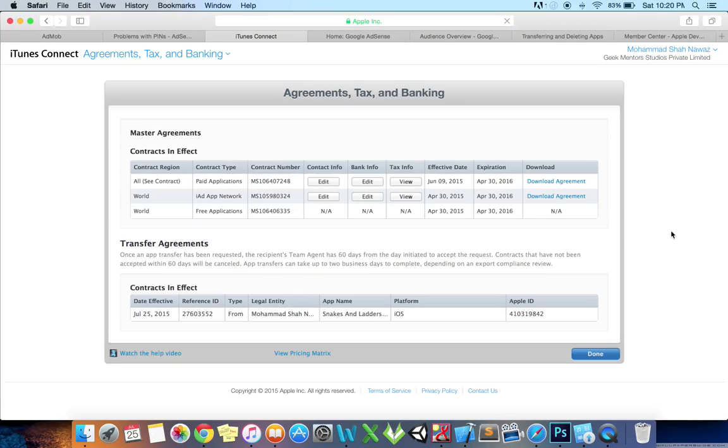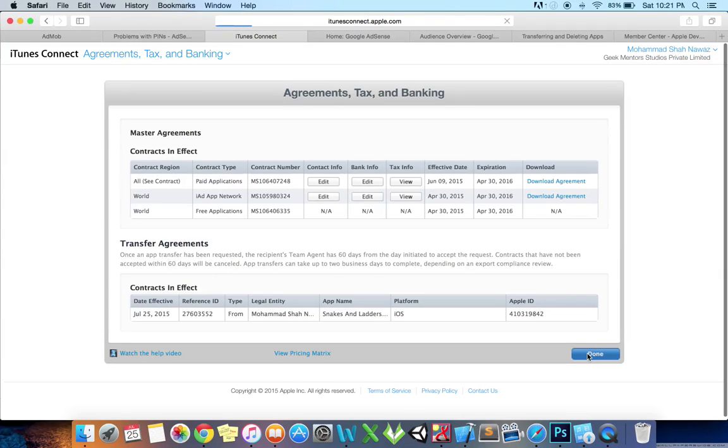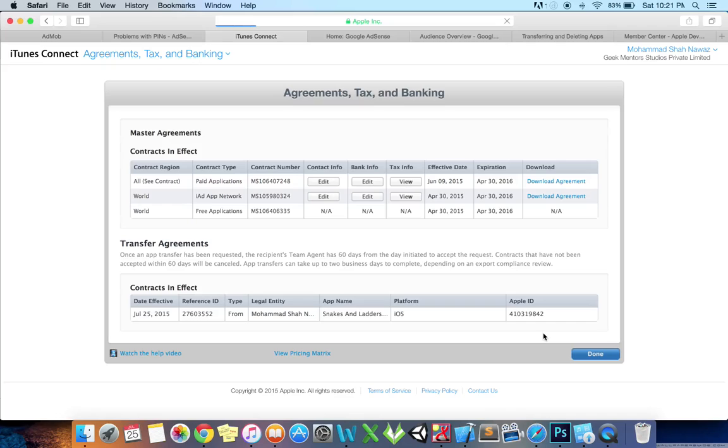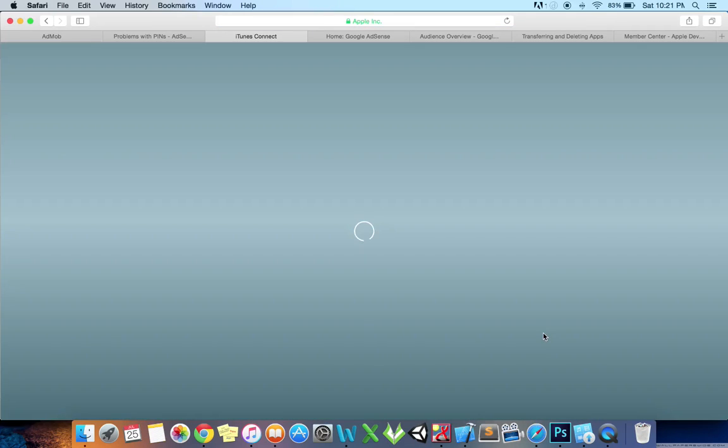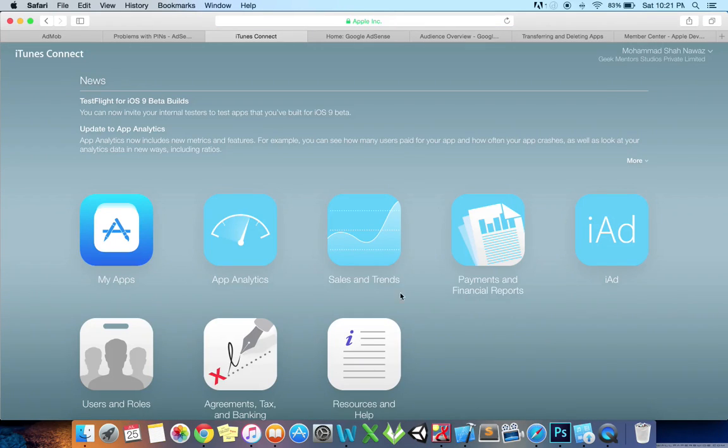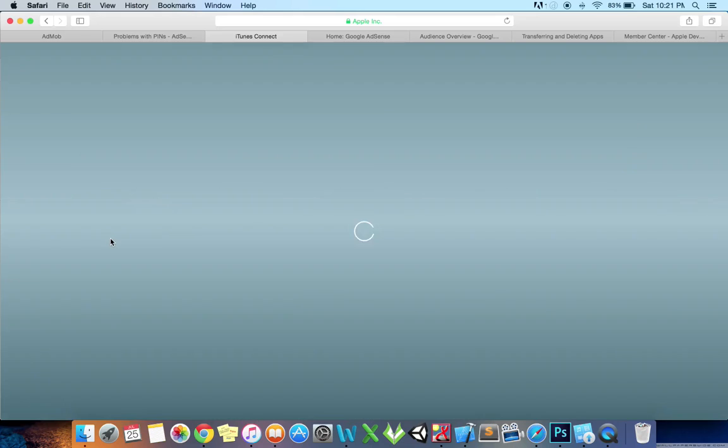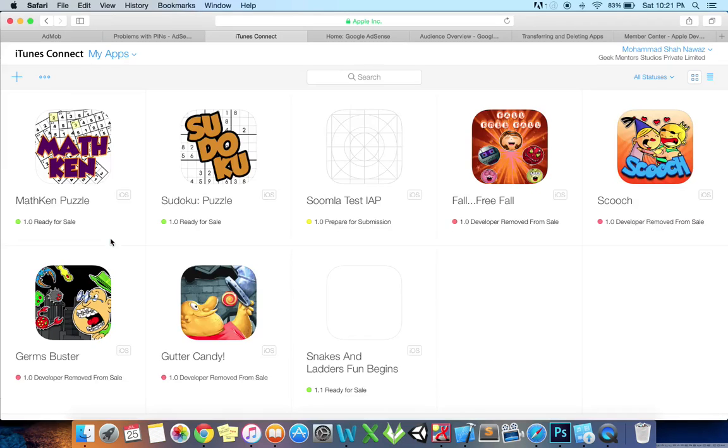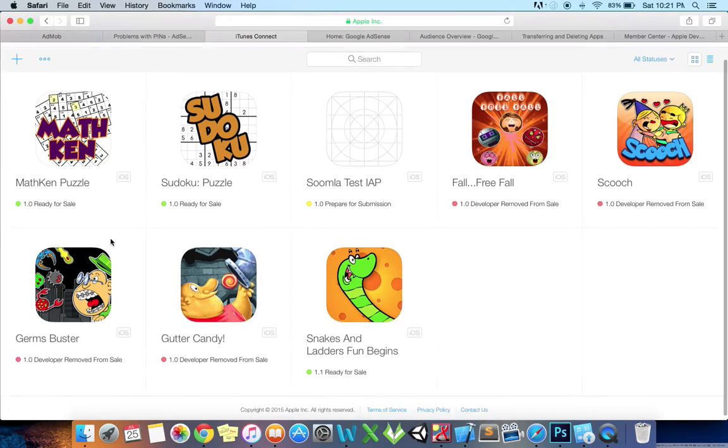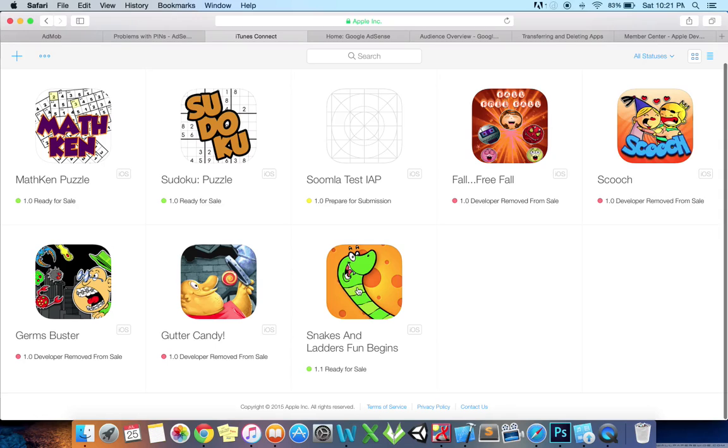It can take up to two business days for the app transfer to complete, during which the app status is listed as Processing App Transfer. Go to My Apps. Yes, the transfer is completed, so the app is listed here, which means the app is transferred.